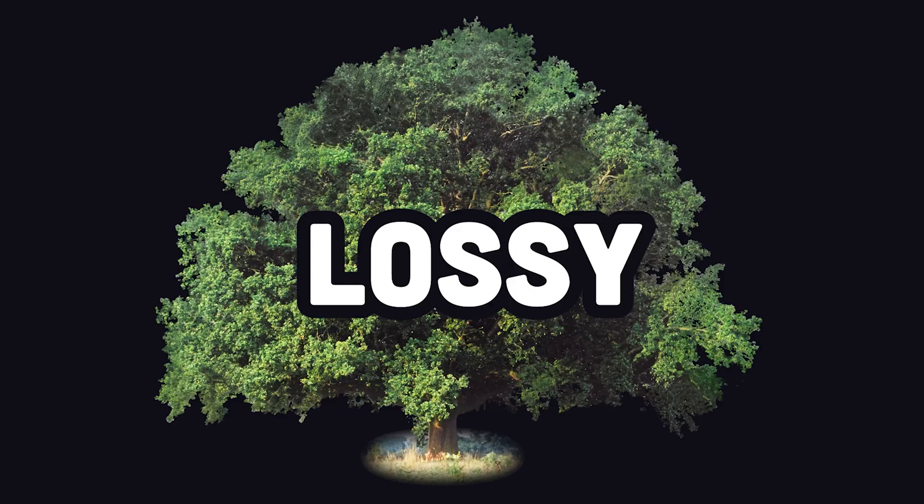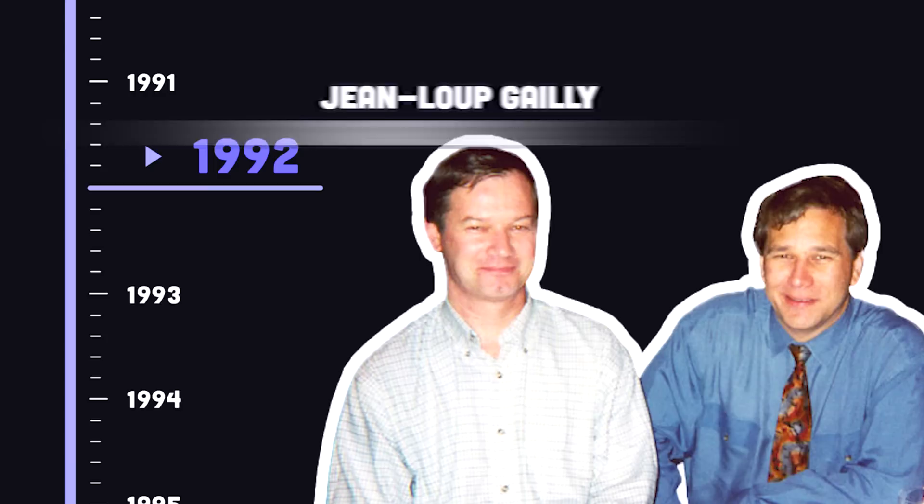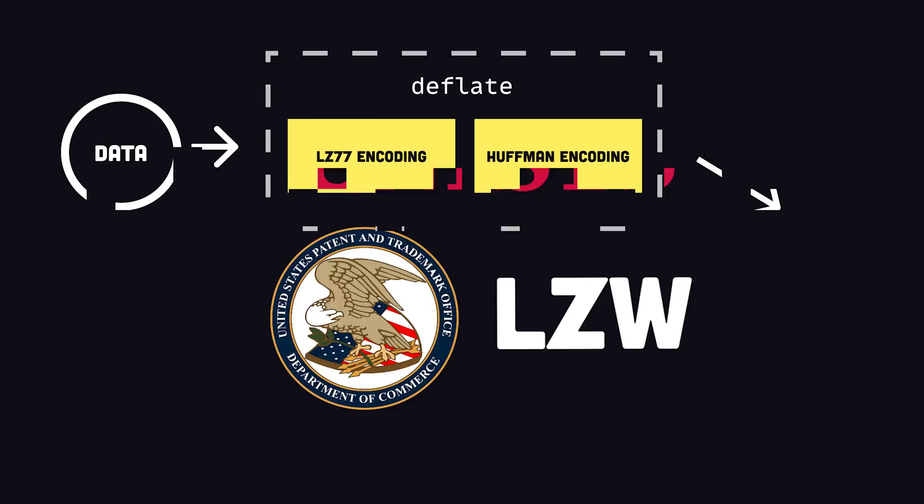Gzip was developed by Jean-Louis Gailly and Marc Alder in 1992, because the big evil tech corporations held the patents on existing compression technology. Their implementation is based on the deflate compression algorithm, which is a combination of LZ77 and Huffman coding.